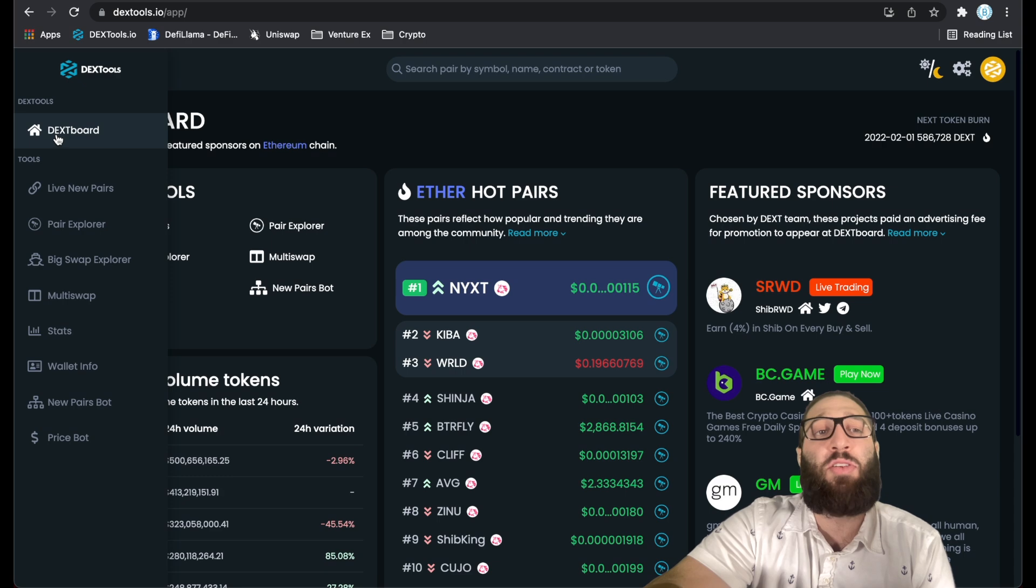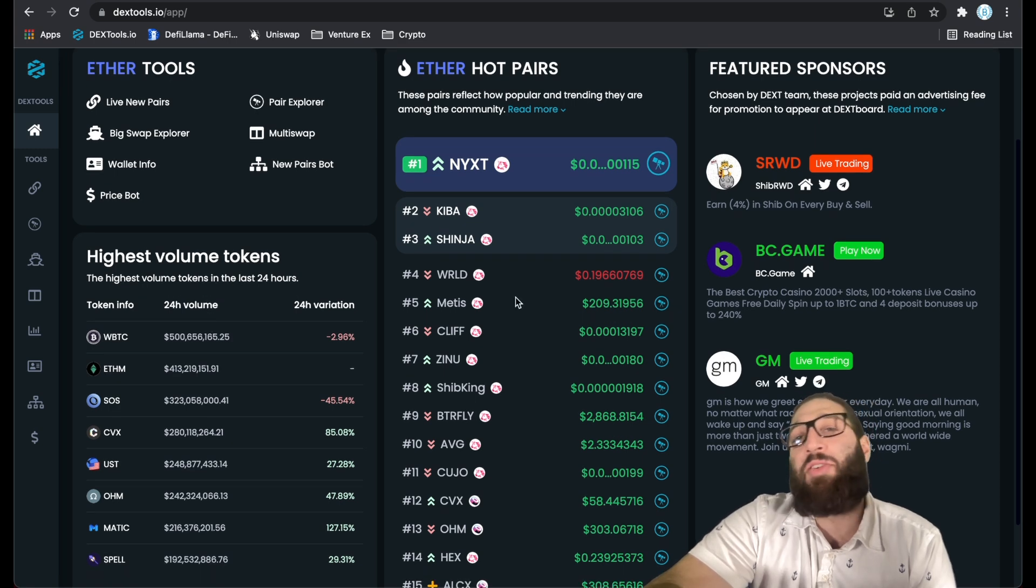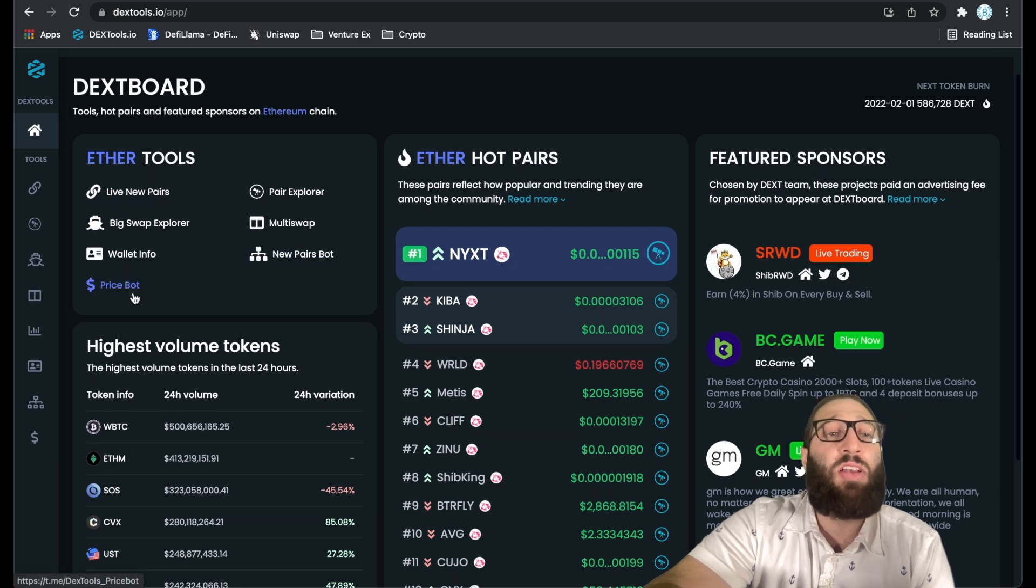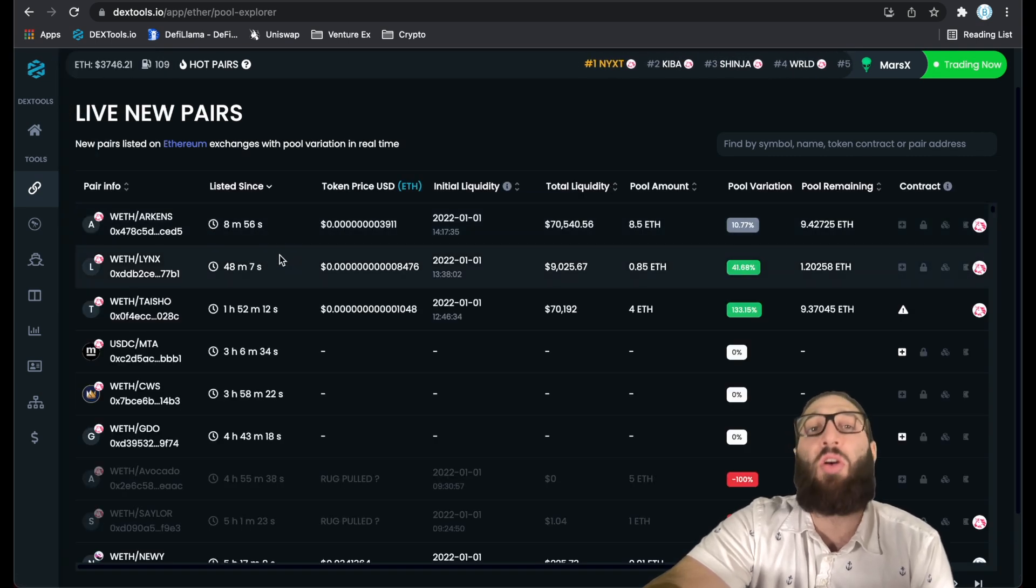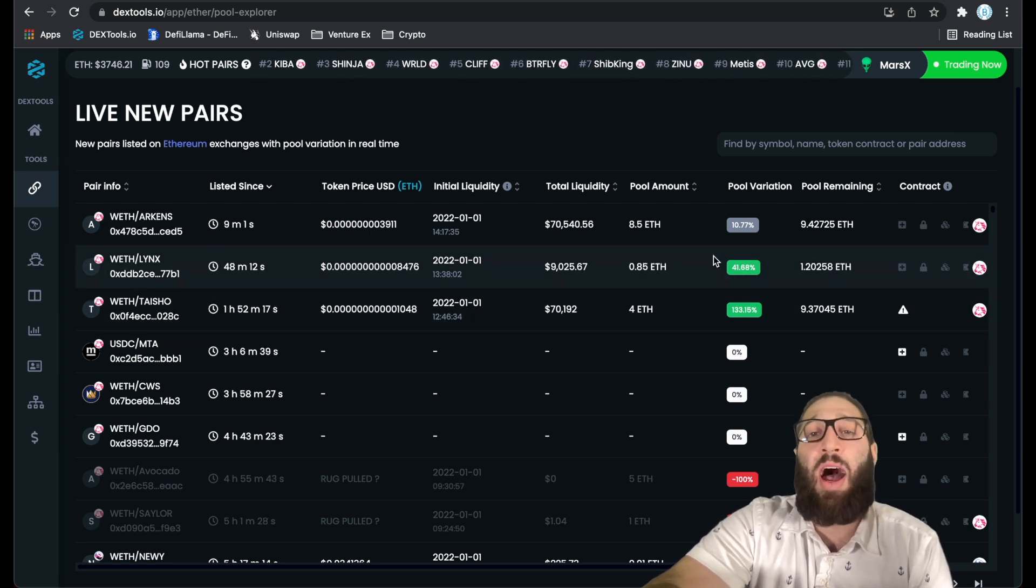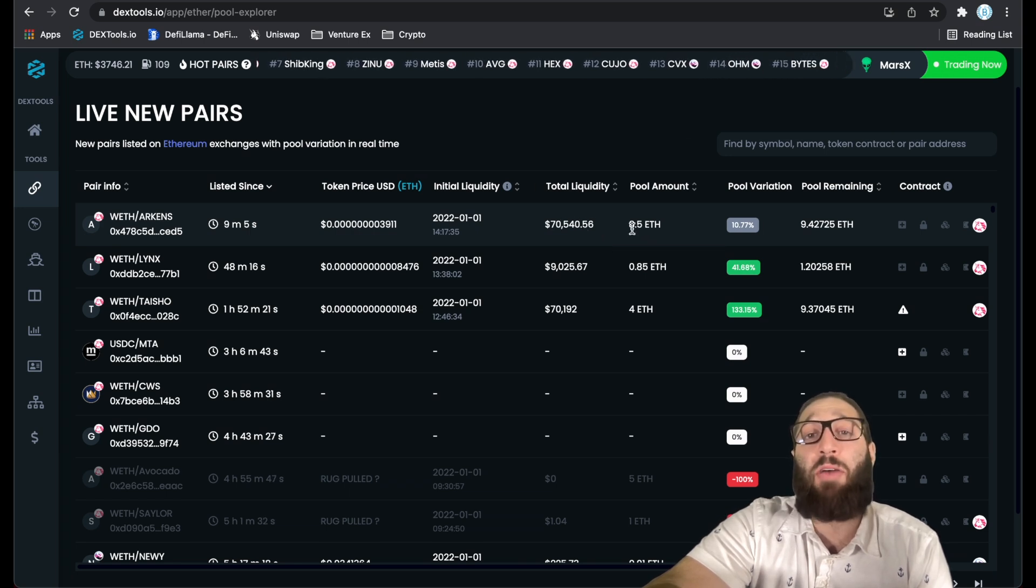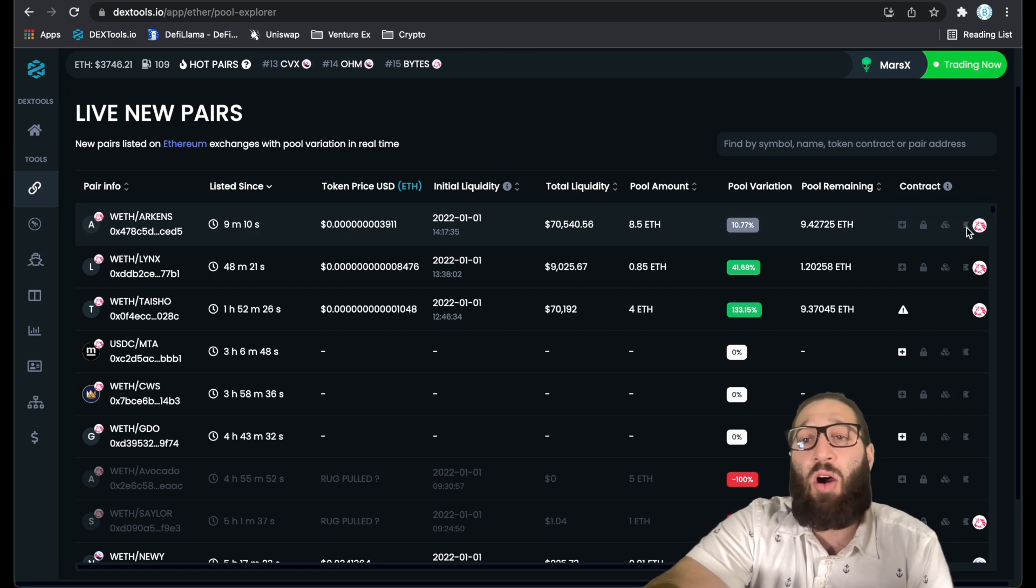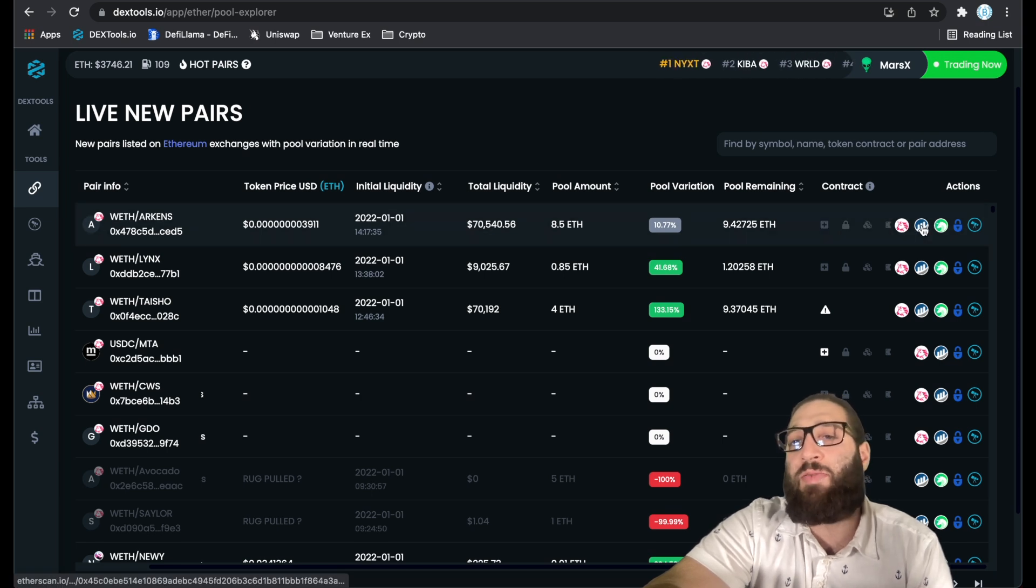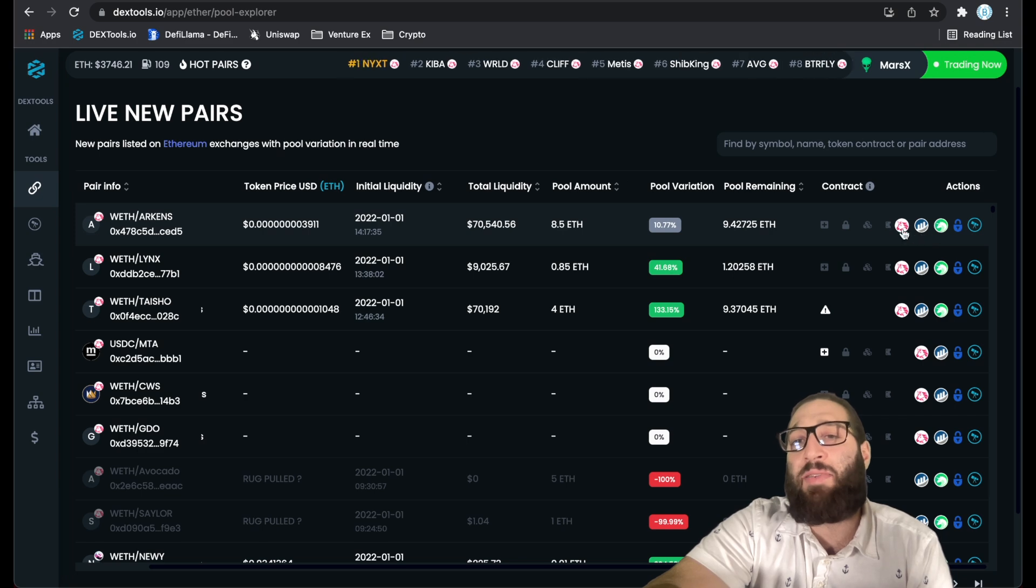We're on the Ethereum network. This is the live new pairs. These are new pairs that are just launching on Uniswap or any decentralized exchange on the Ethereum network. You can see the total amount of liquidity and the pool amount of Ethereum as well. You can see all the contract details right here.